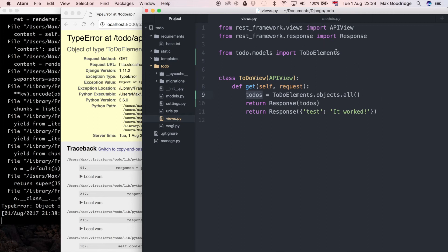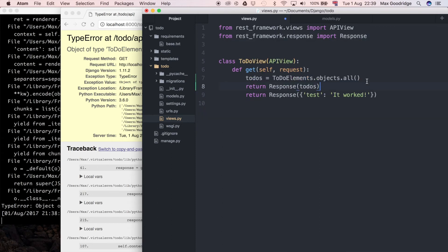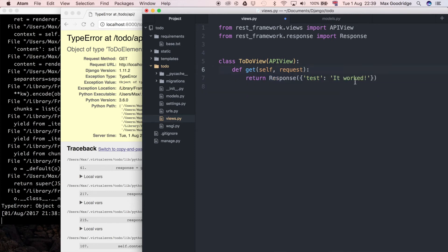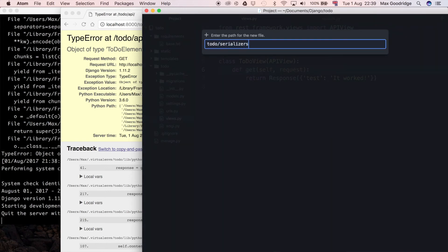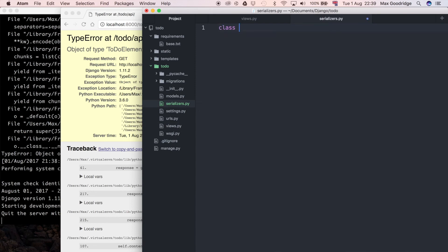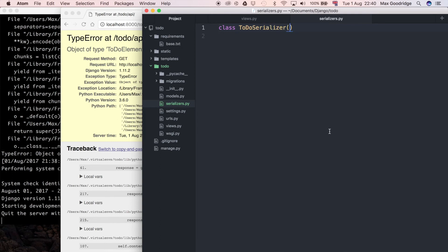So let's go ahead and add that. Instead of importing the model in the view, I'm going to import the serializer. I'll create a new file called serializers.py, and in this file I'll define a class called ToDoSerializer which inherits from serializers.ModelSerializer — so we have a model we want to serialize that has our data in it.